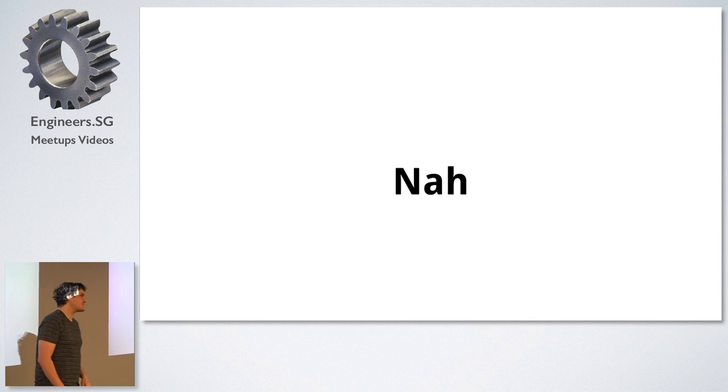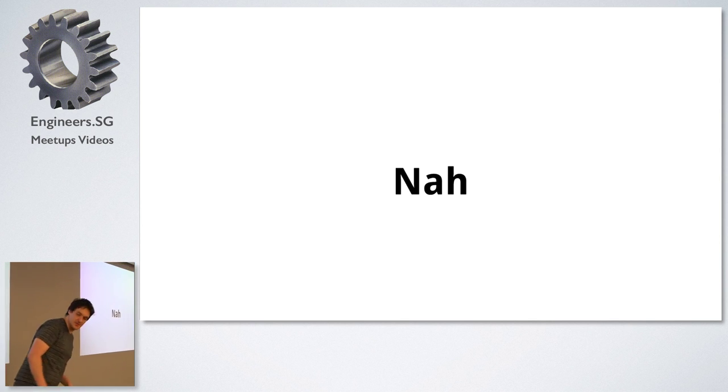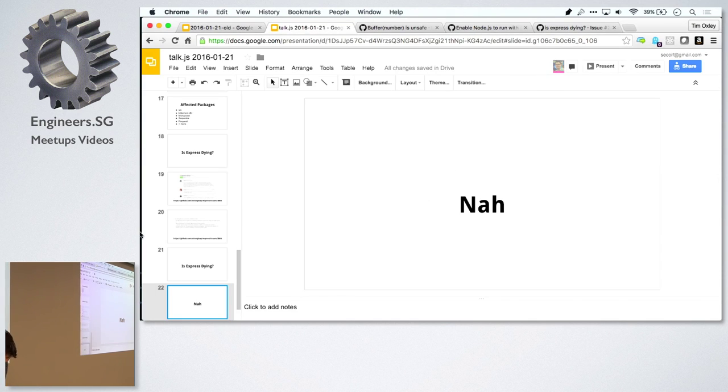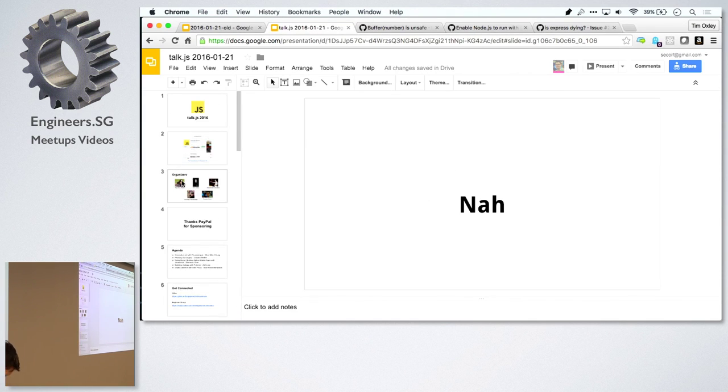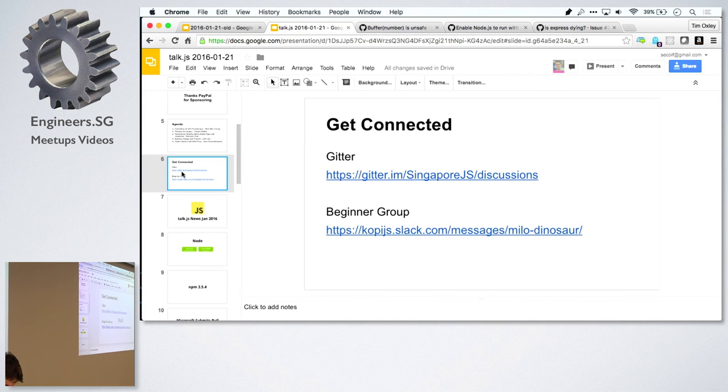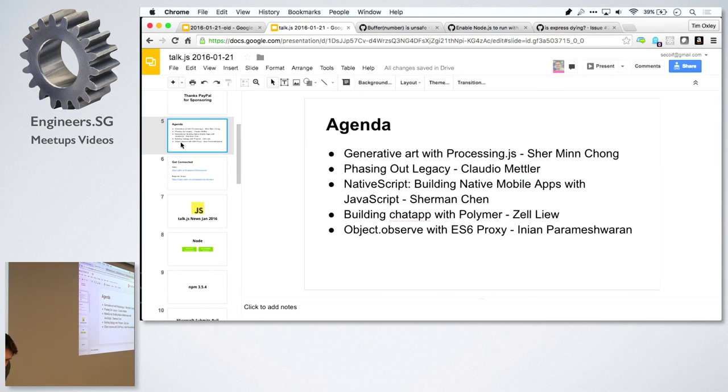I'd like to welcome up the first reader. Here we go. Thank you.